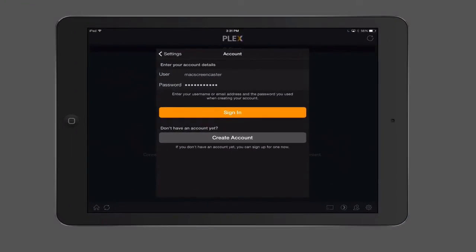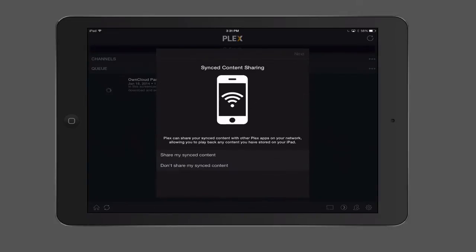Okay, so now I've got all the information in there. So now I just tap sign in, and now it's going to sign me into my MyPlex account.